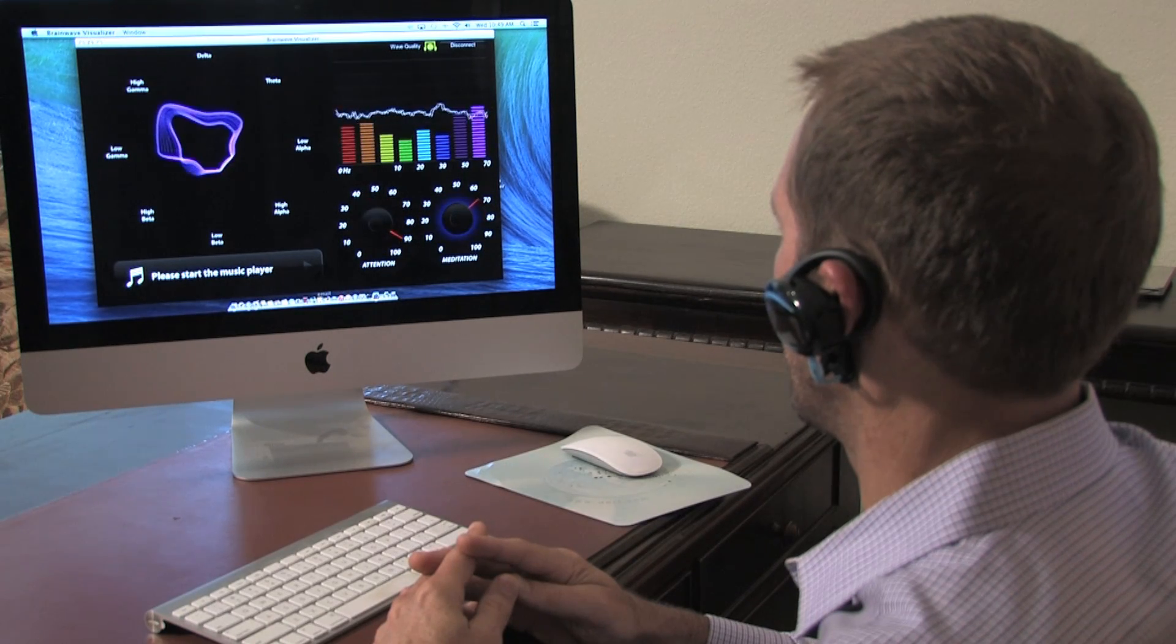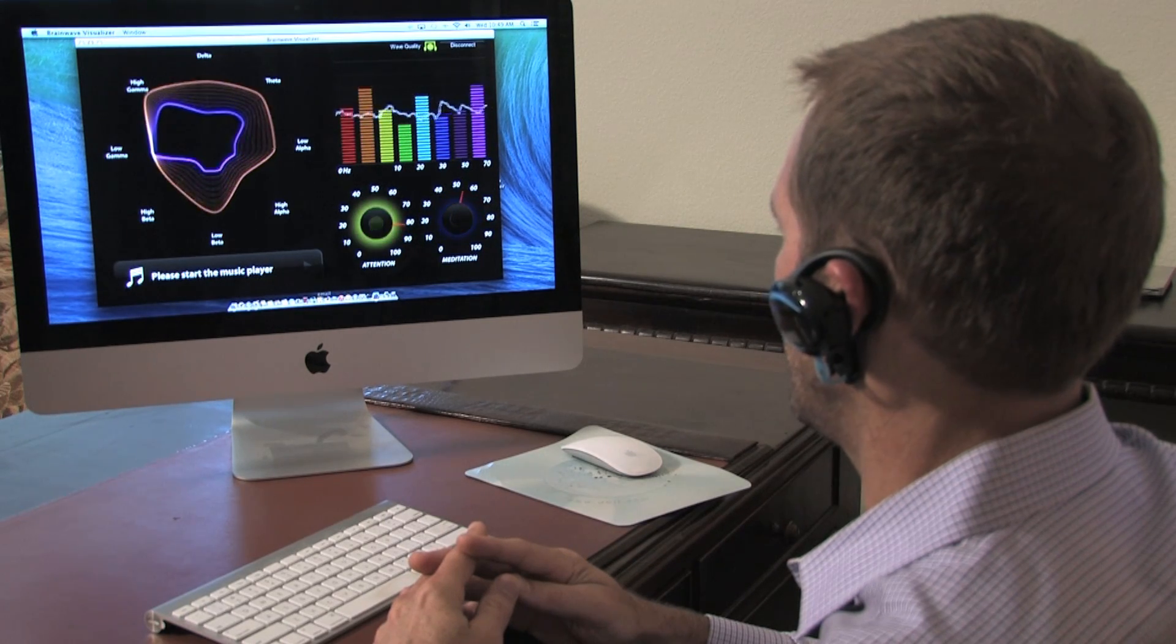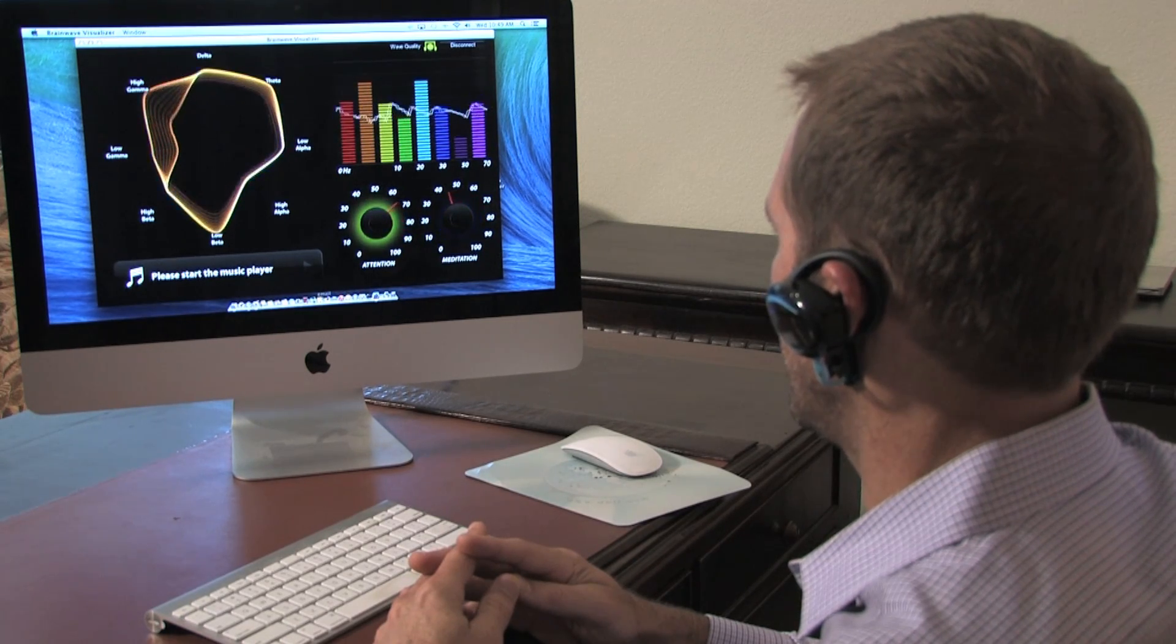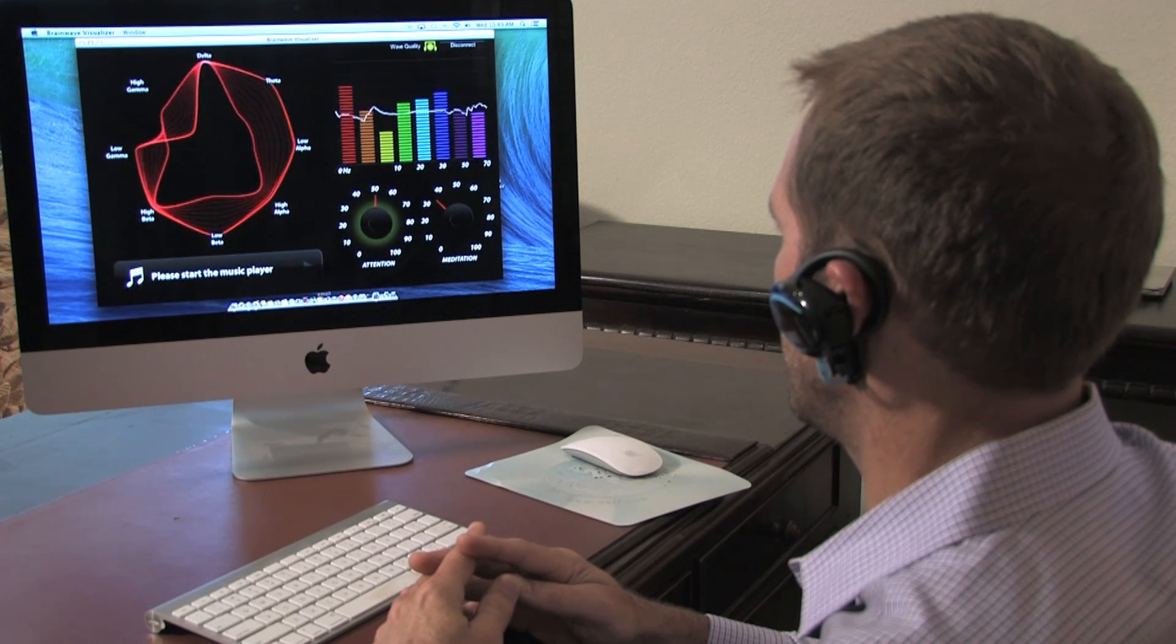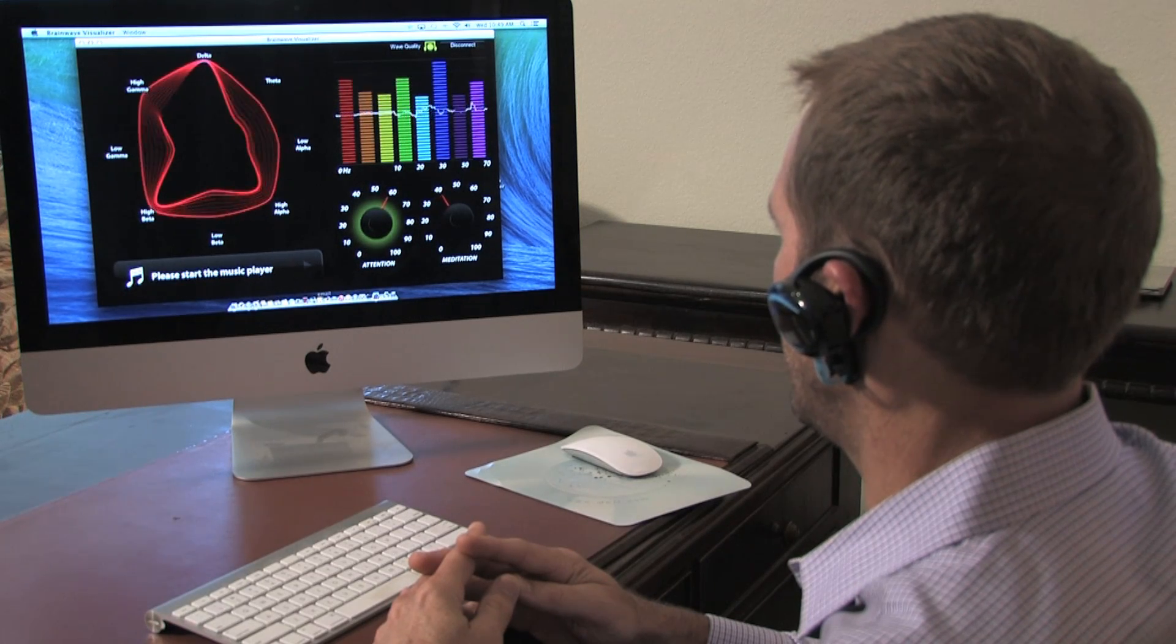This can be extremely helpful in training to maximize concentration levels while performing a task.